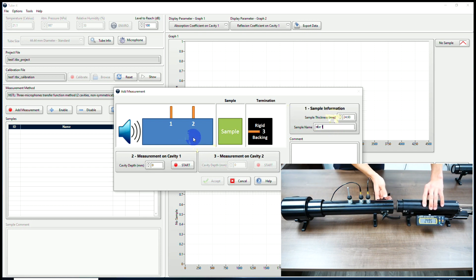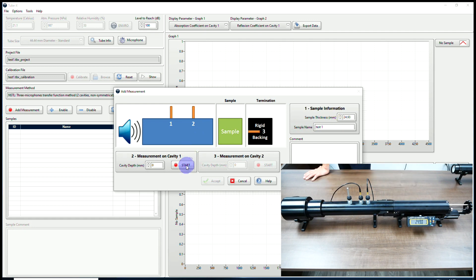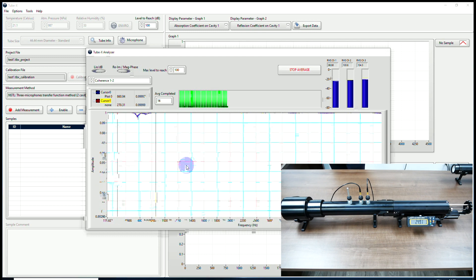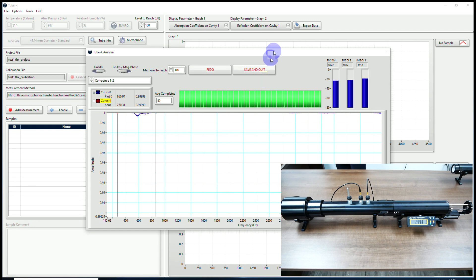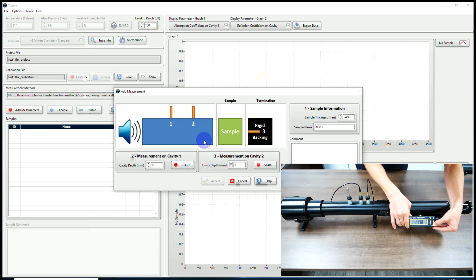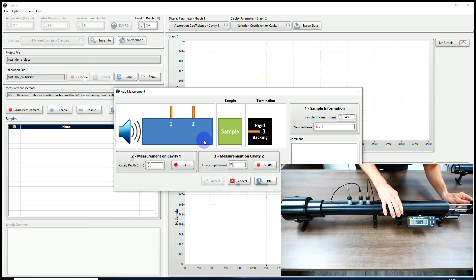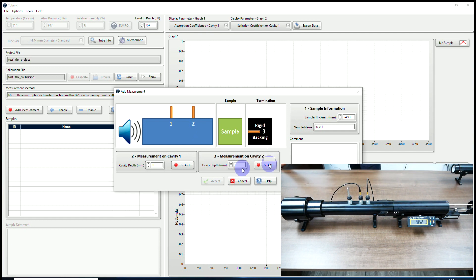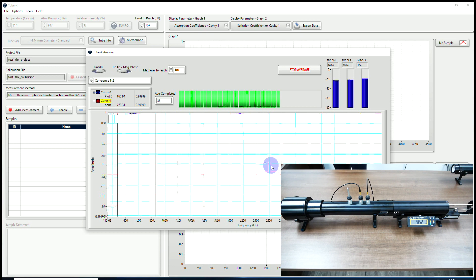I will install my sample. Now I'm going to do the measurement with the second cavity. I will make a zero and choose my cavity depth.